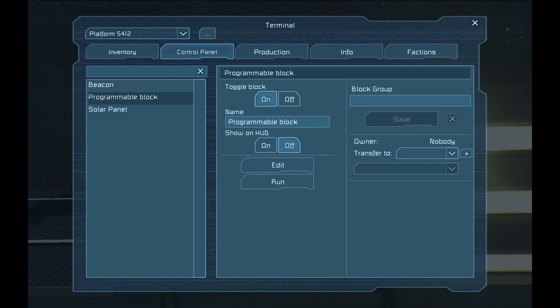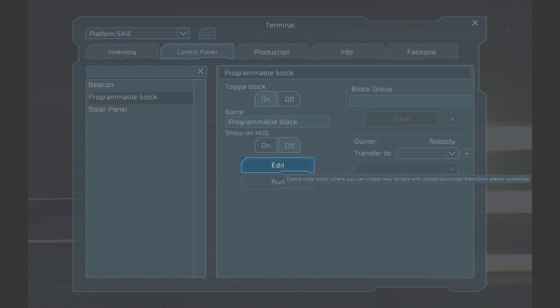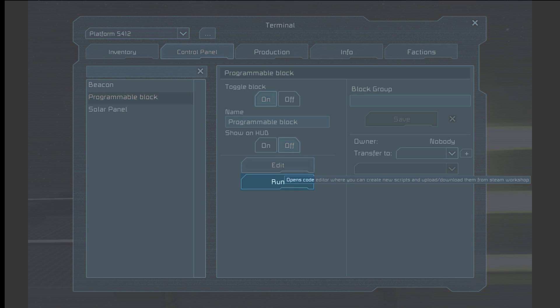First, we'll take a look at the programmable block's interface. It looks similar to most other blocks except for two new buttons. Edit, which lets us create the scripts we will be running, and Run, which will execute the script we have input into the game.